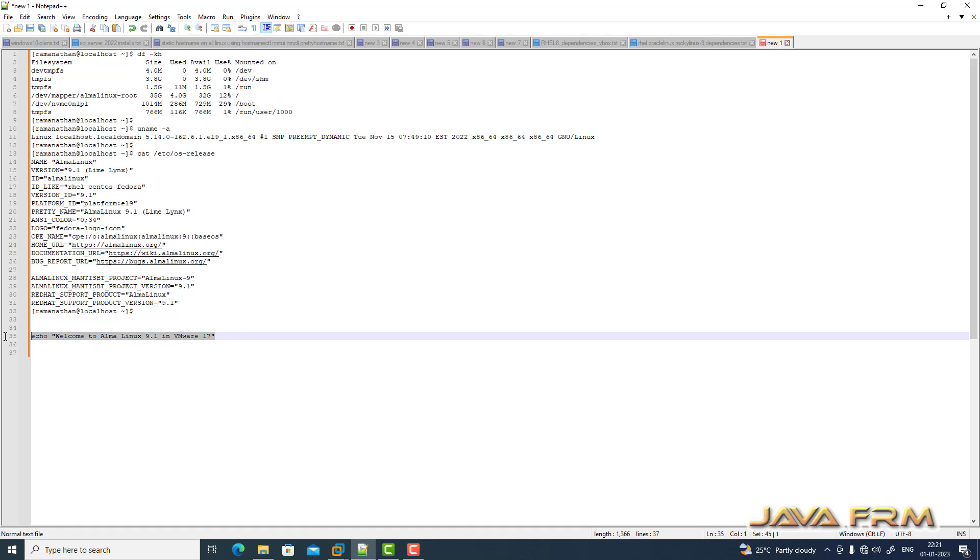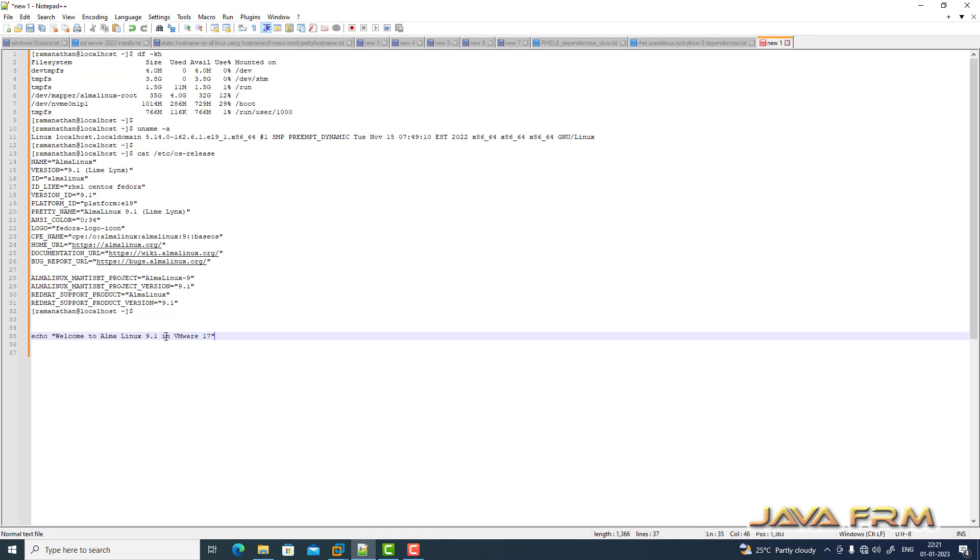I'm copying this command from the Windows host machine to Alma Linux 9.1 virtual machine.